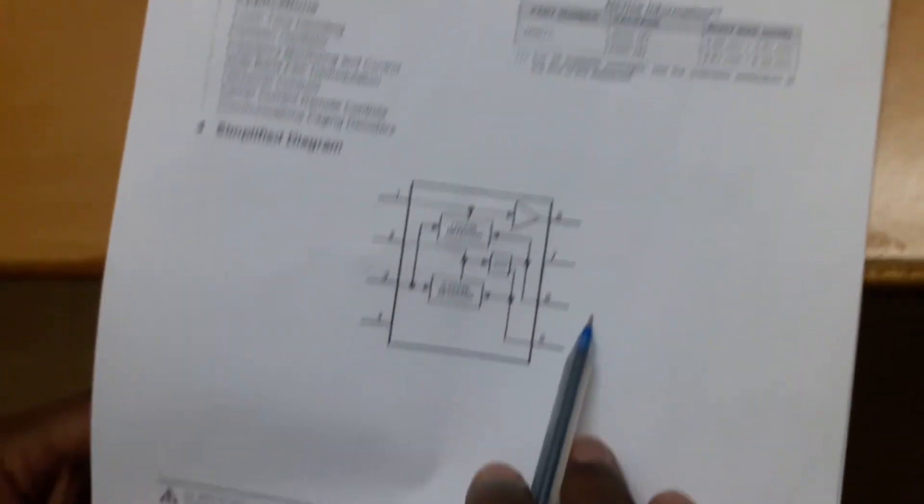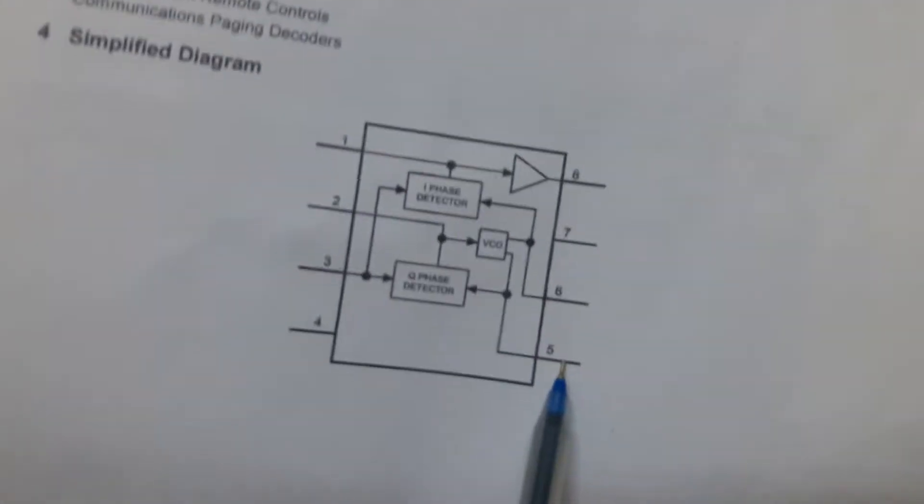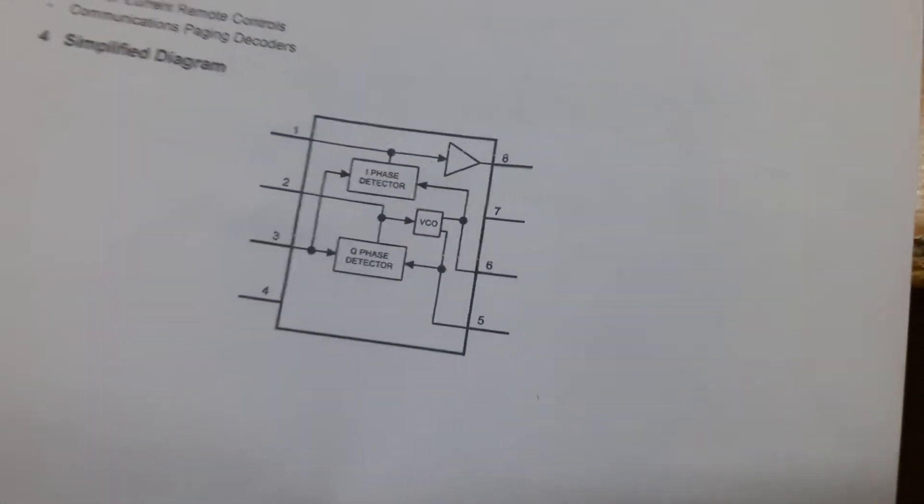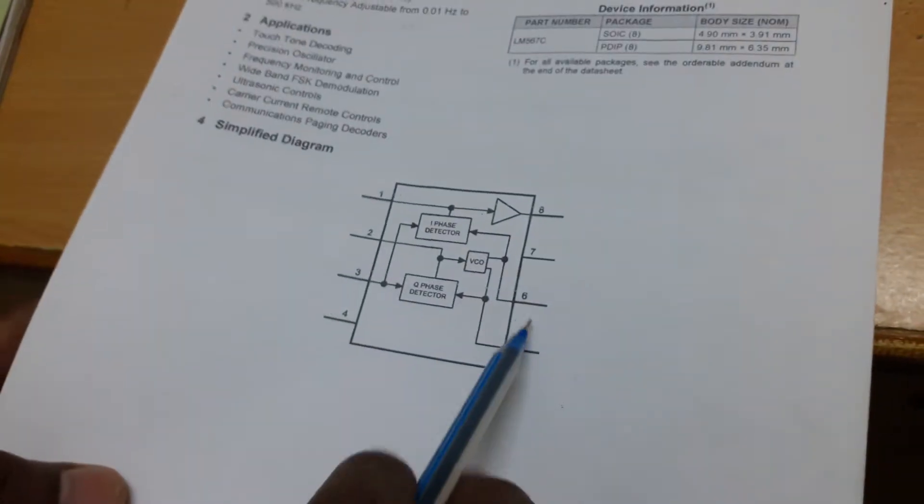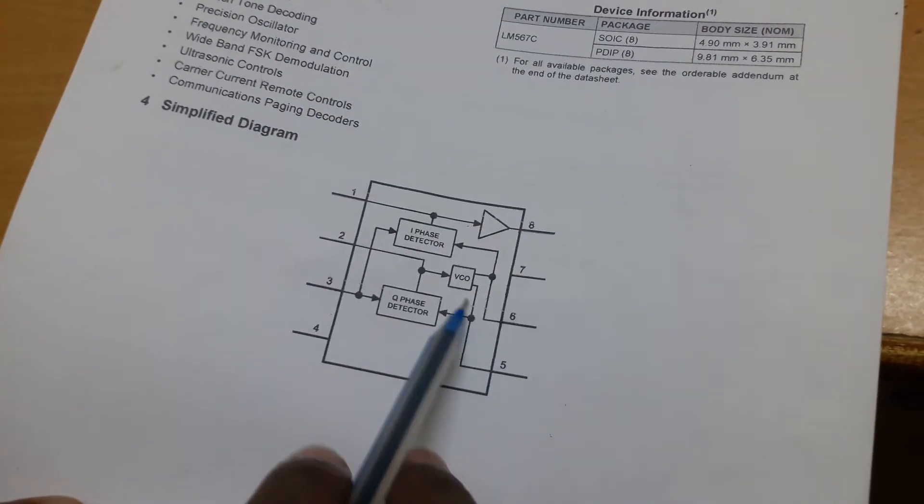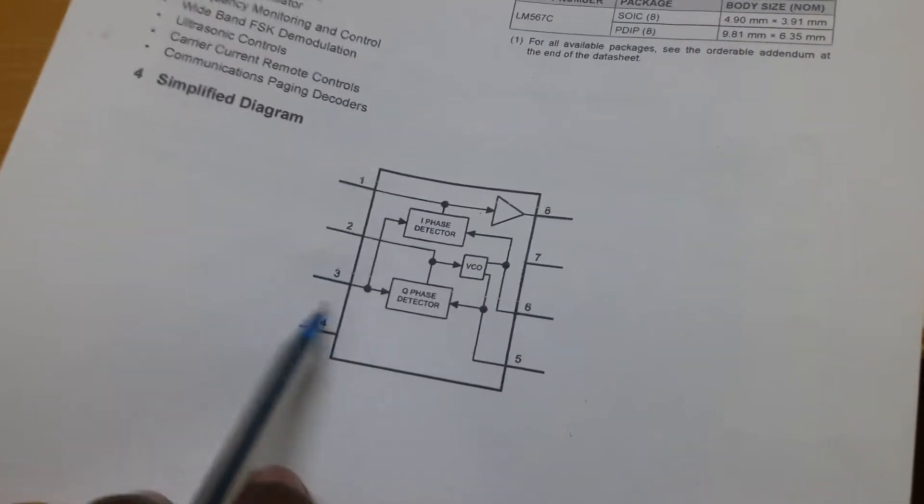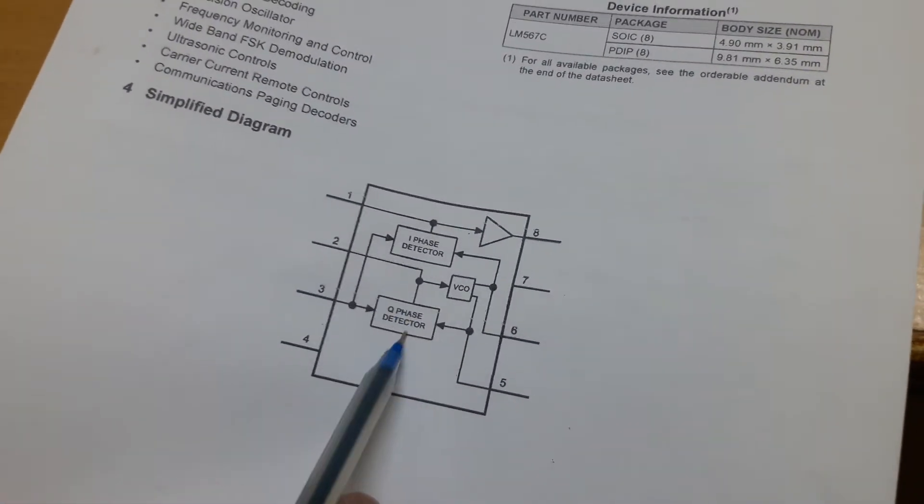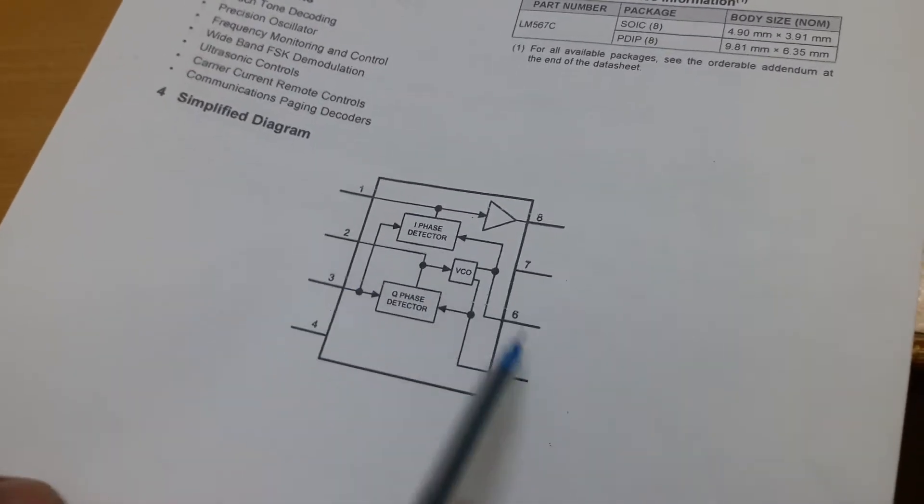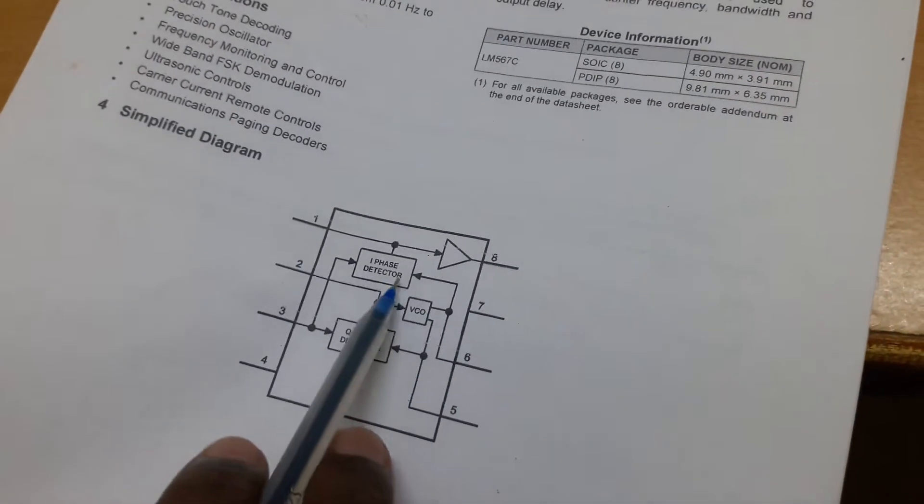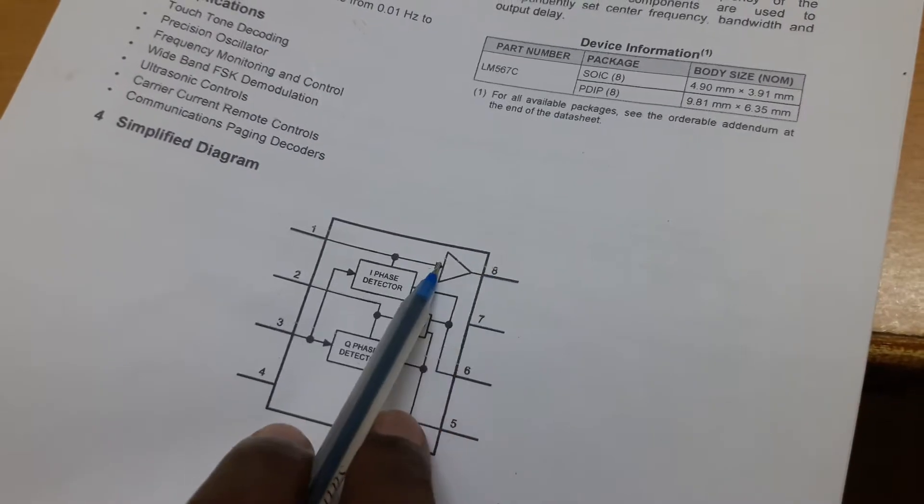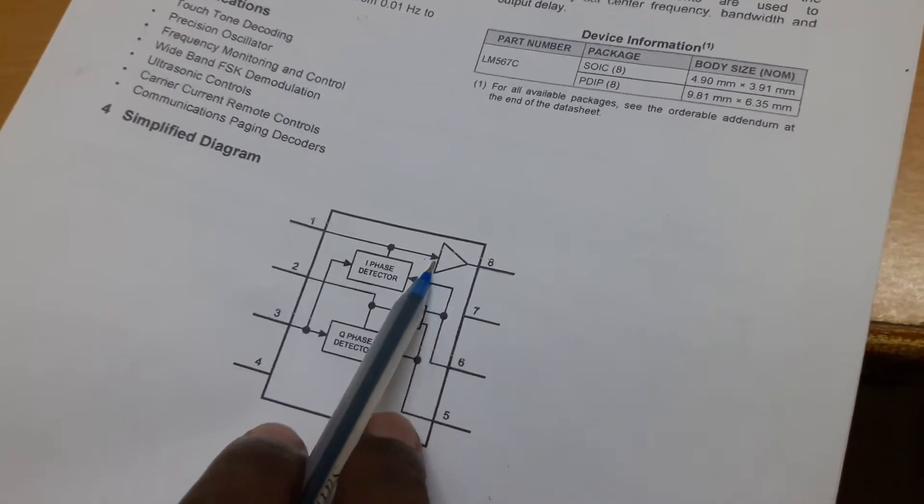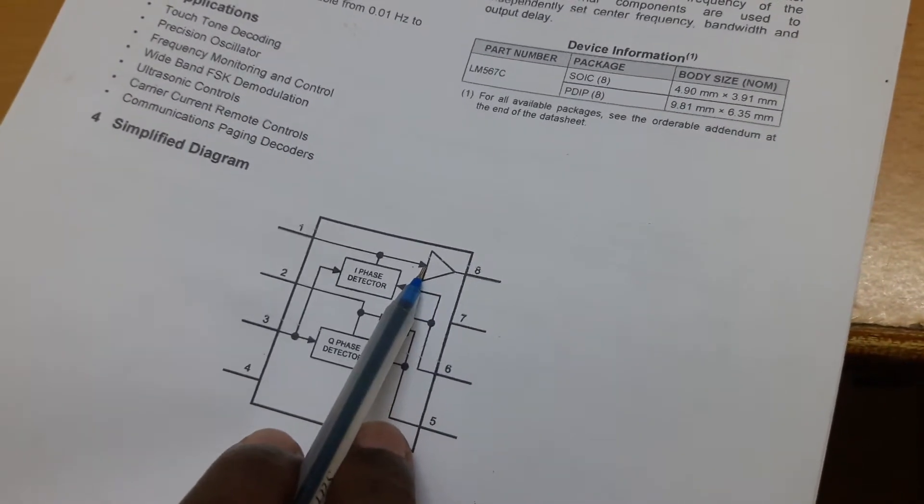The frequency is given to pins 1 and 2, and the input frequency is given to pin 3. These two phase detectors detect the input and the reference frequency and give output to the 8th pin. Here a transistor is connected which switches to ground when there are similar frequencies between input and output.